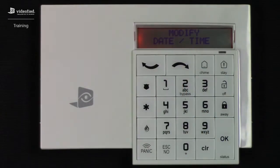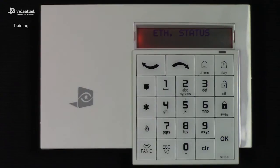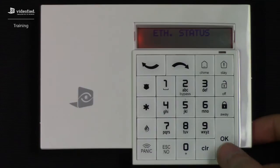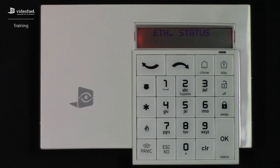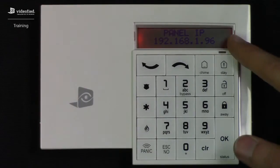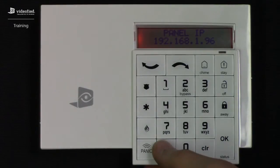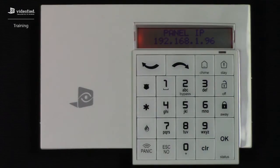Scroll to the left to access the Ethernet status option. The Ethernet status will test the panel's connection on the local network and should return the local IP address currently assigned to the panel. To initiate the test, simply press OK. We have our result with our local IP displayed, which is exactly what we want to see. Press Esc to back up.